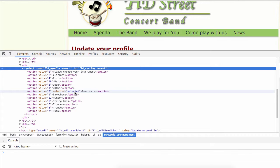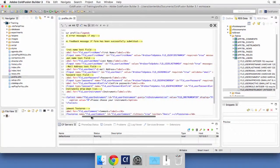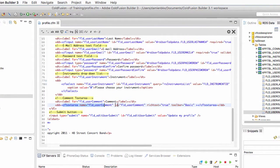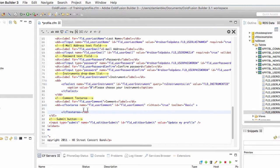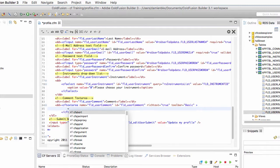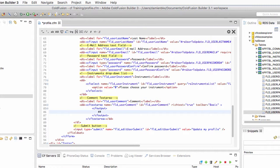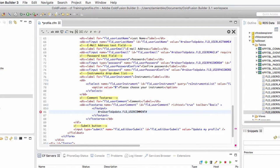For the last field — the textarea — this is special because it is the only field with both an opening and a closing tag. To specify the initial value, you type the value between those opening and closing tags. Inside the cf textarea body, add a cf output tag and output the comment field from the same query. Save and run the page, and you see the comment is indeed pre-populated in the textarea.